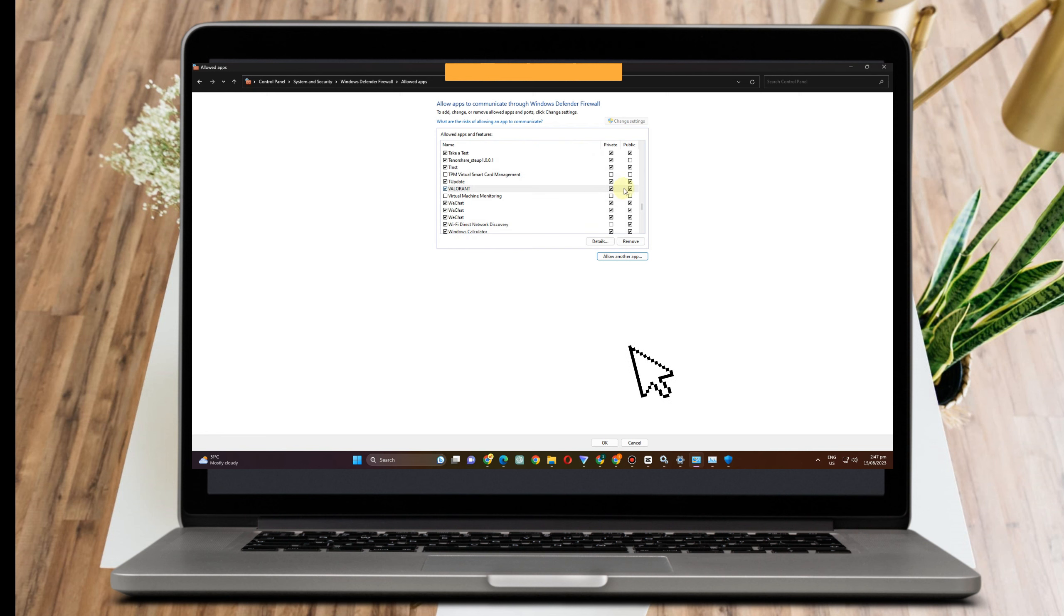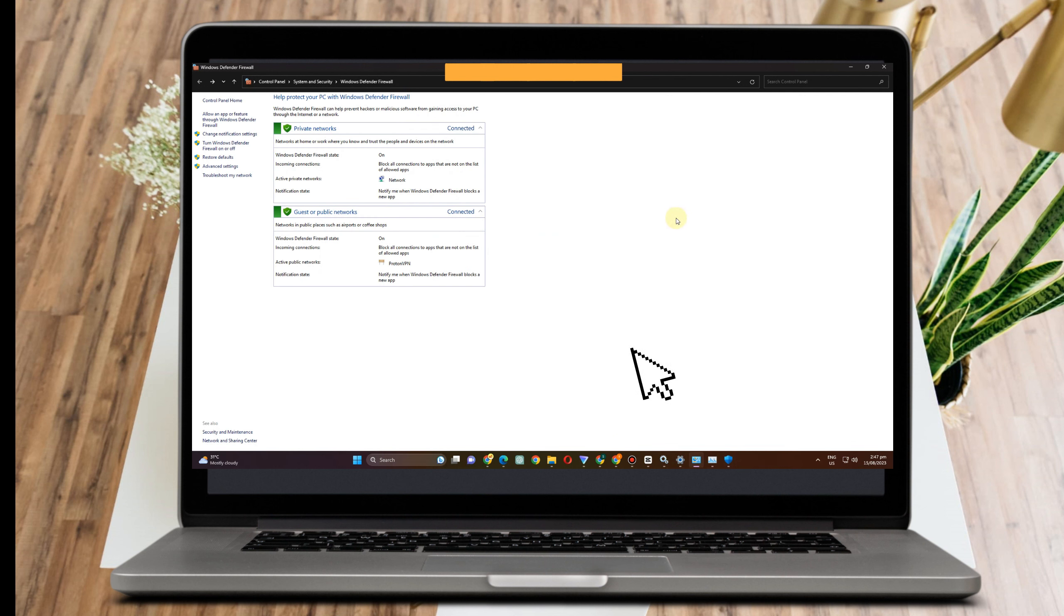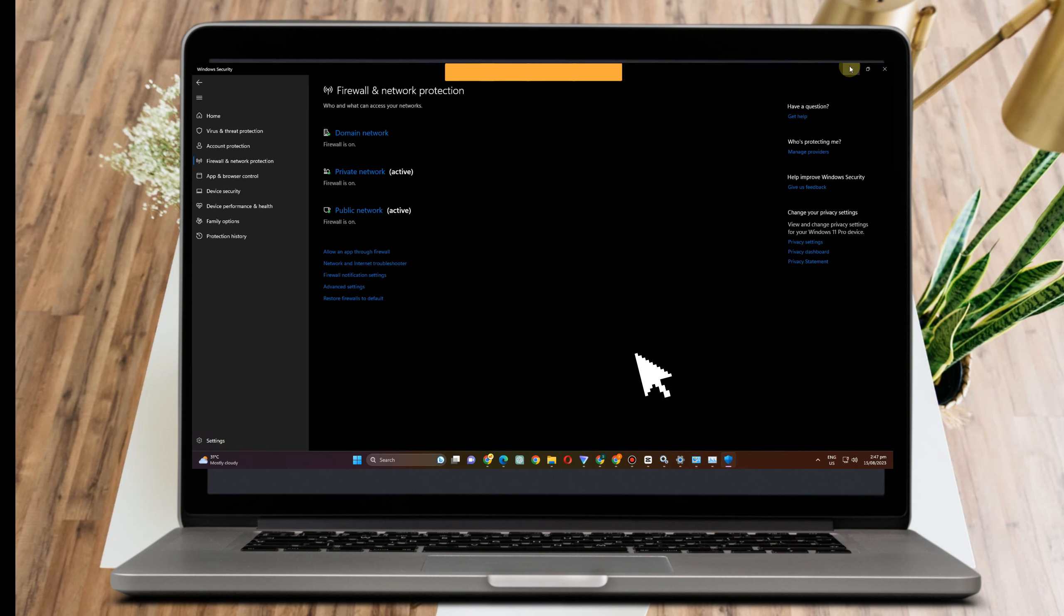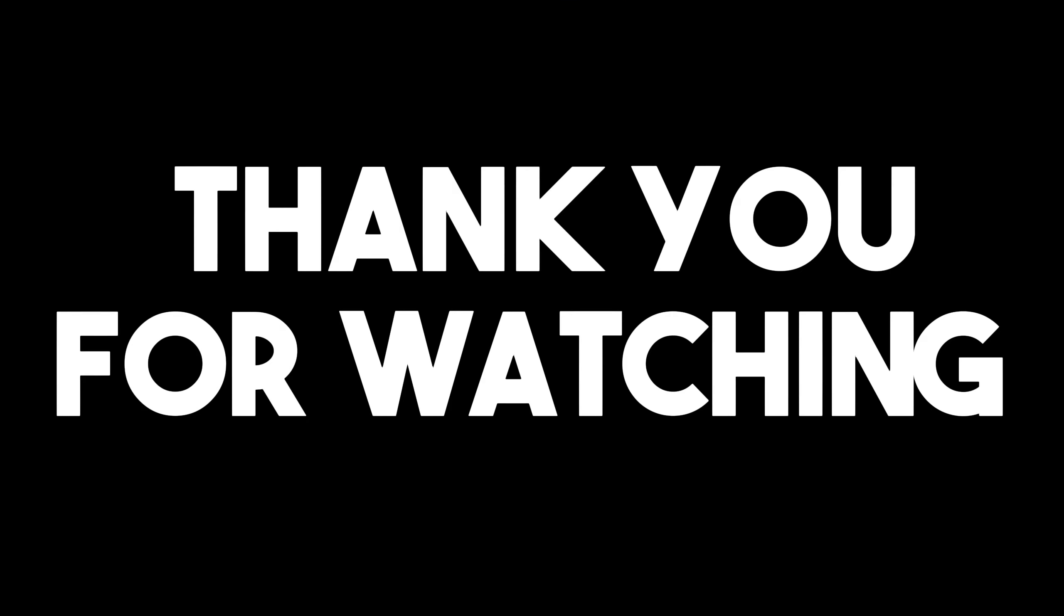Make sure also that you check both of these—Private and Public—and then once done, click OK. I hope after doing these methods it will fix error code VAL1 in Valorant. Thank you for watching this and I hope to see you in our next video tutorials.